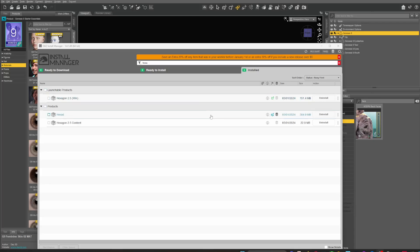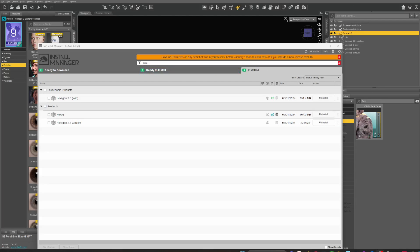If you haven't got it yet — I've never used this program by the way — it's called Hexagon. It's part of DAZ. Go into your DAZ Install Manager and look up Hexagon. I downloaded Hexagon 2.5 and something called 'Hexagon Contact' — I don't even know what that is, but it sounds like it's needed.